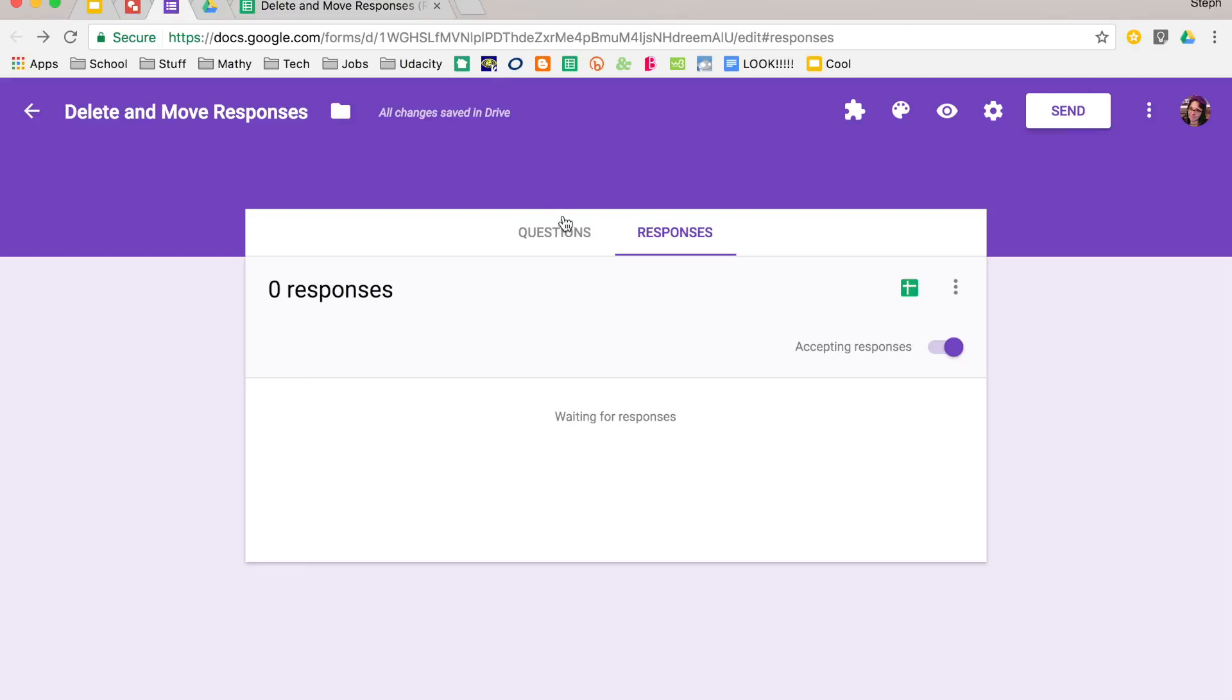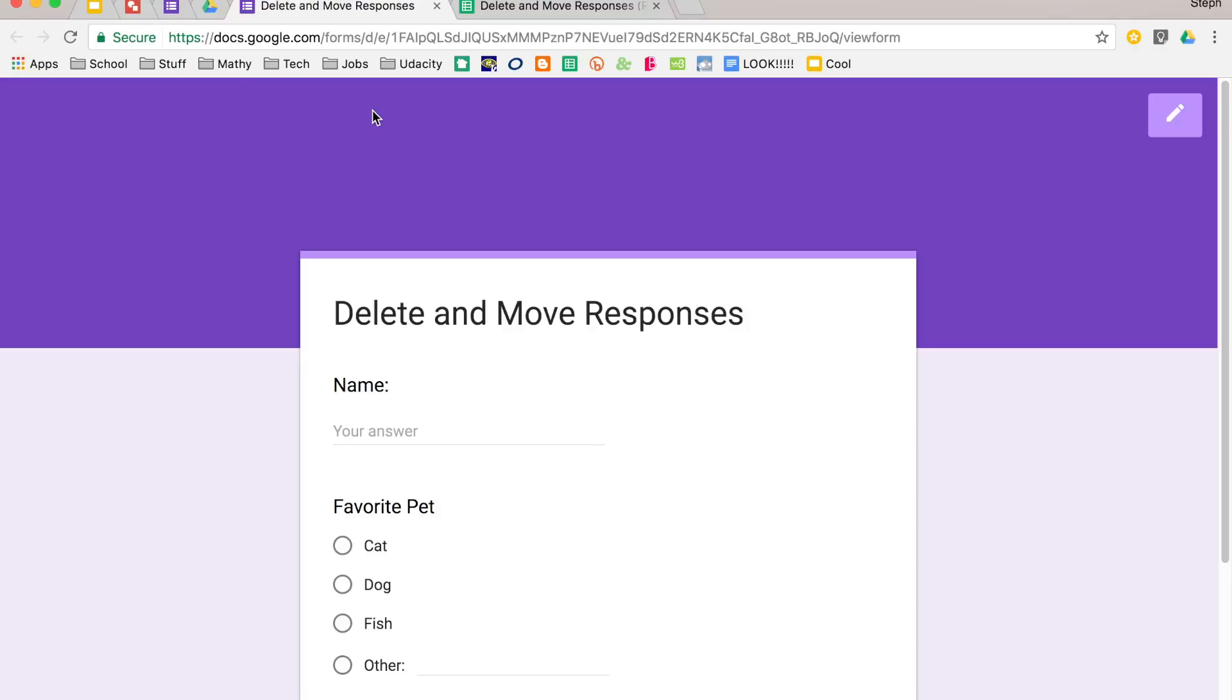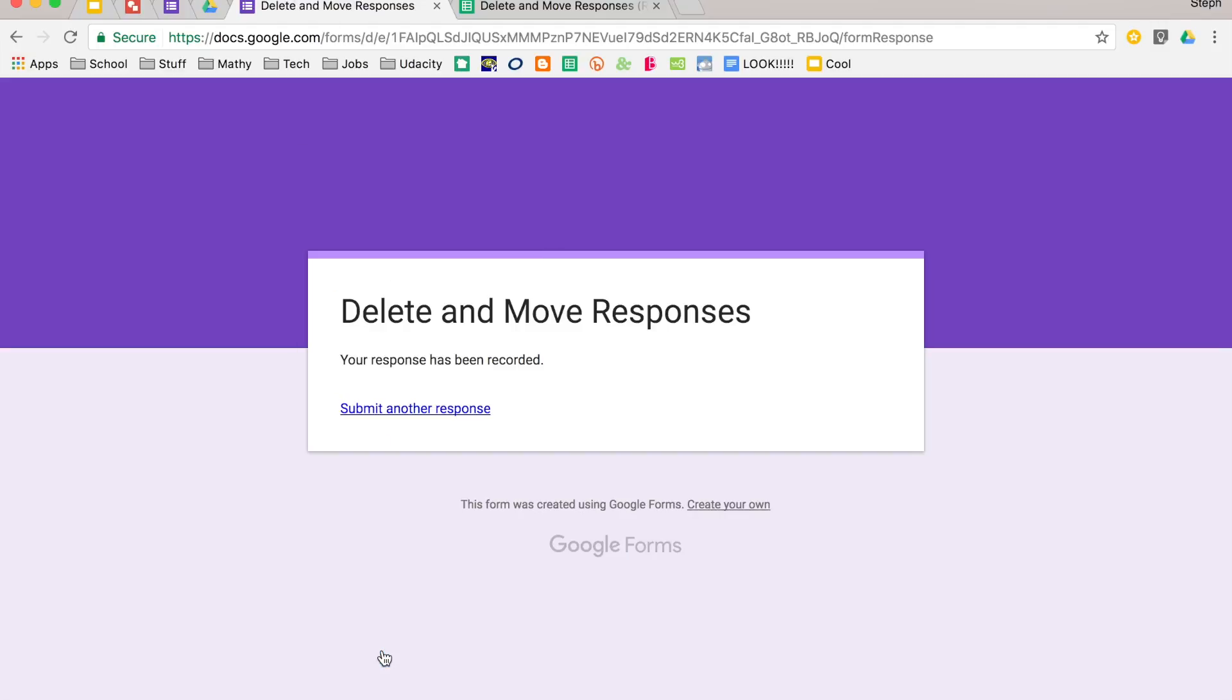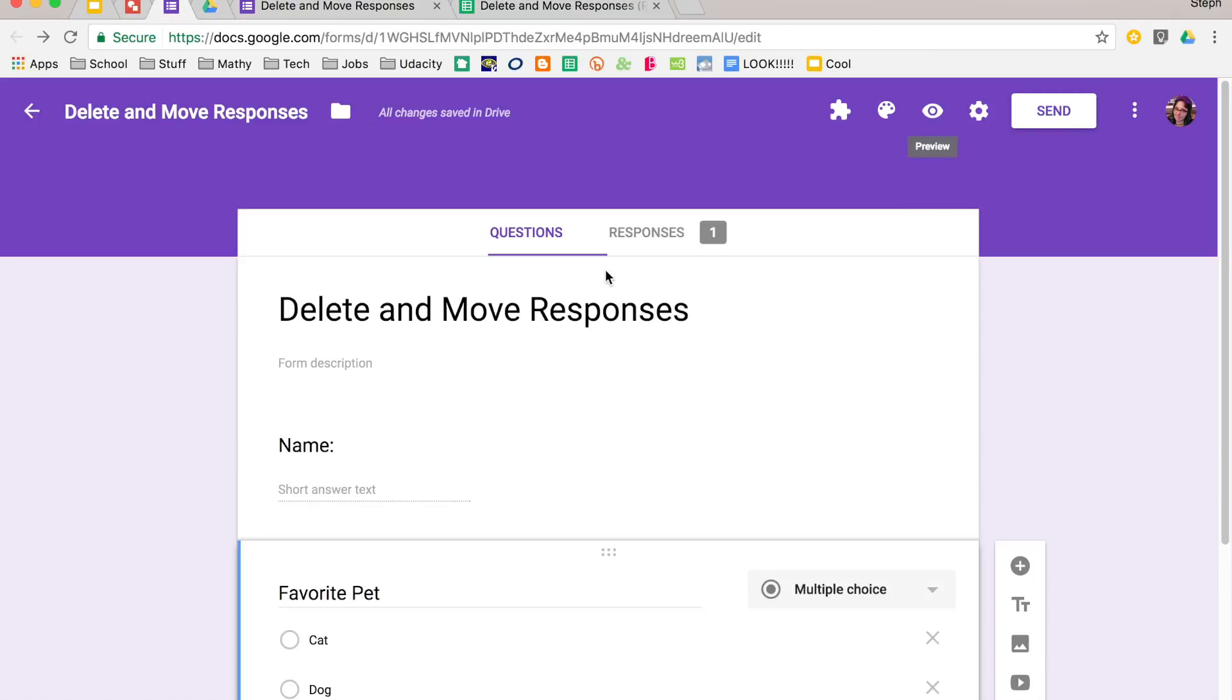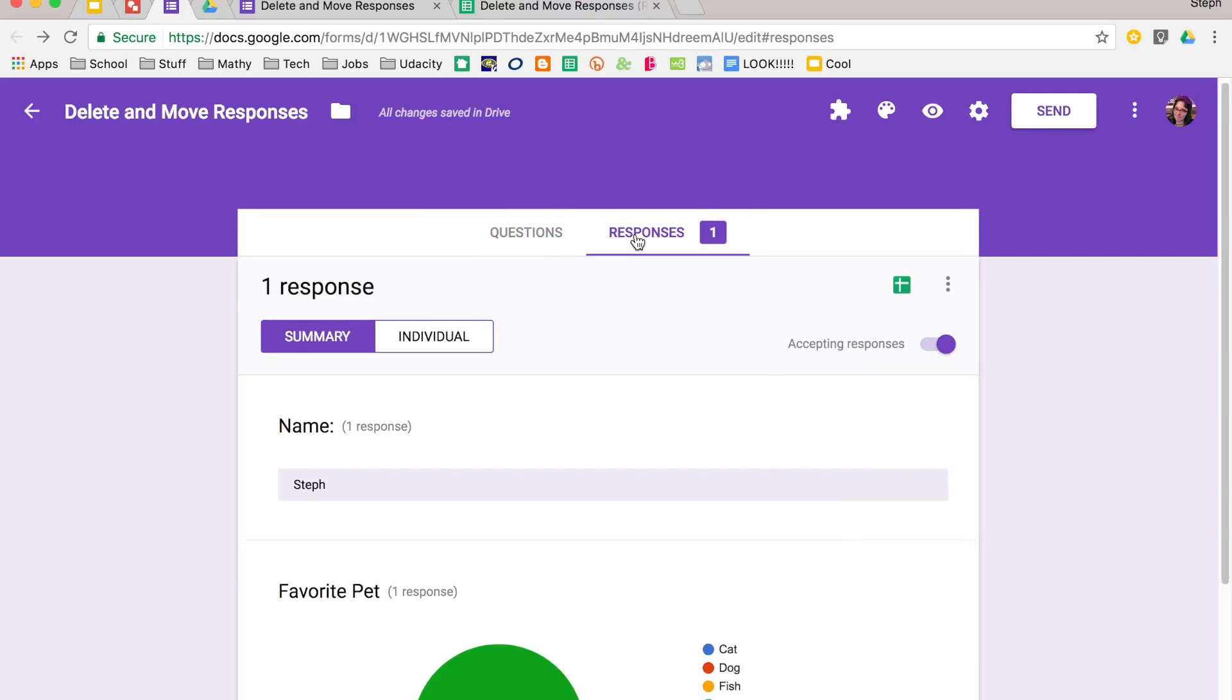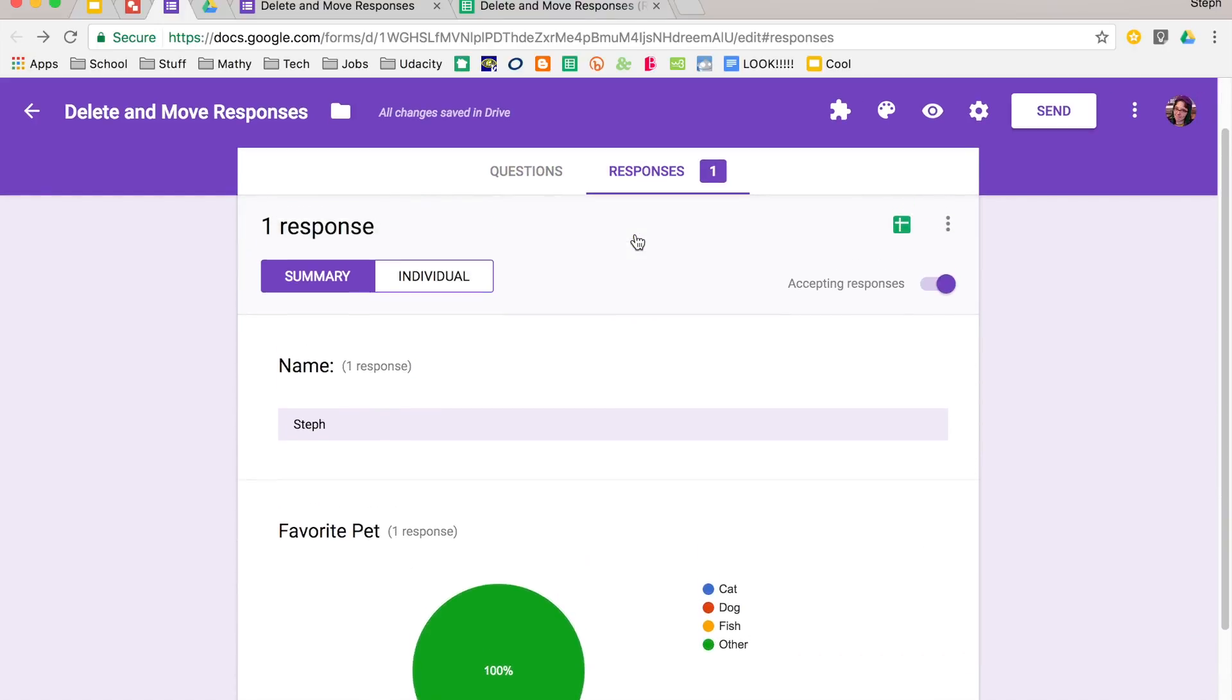So let's take our form, make a response to see what that would look like. I like plants. Alright, so my response has been recorded, and if we go over to my spreadsheet, there we go, there's my response. Once it's already been recorded, you can also see your responses in the responses tab for your form, and it shows up there.